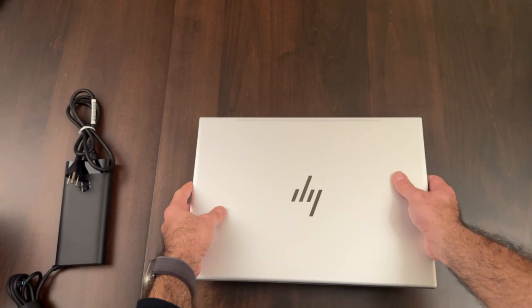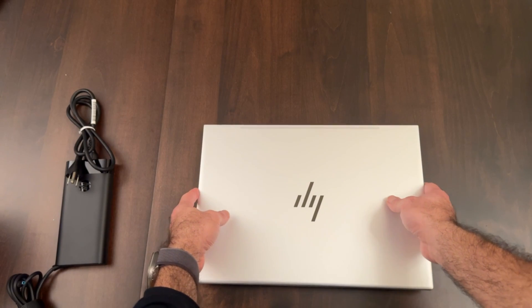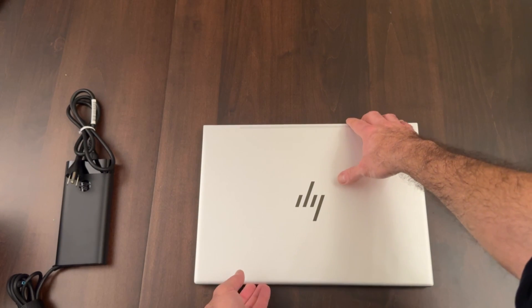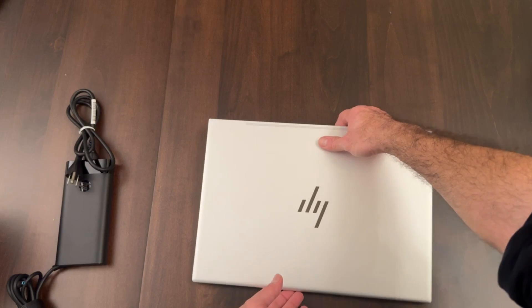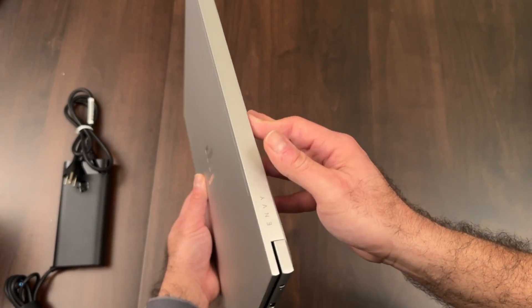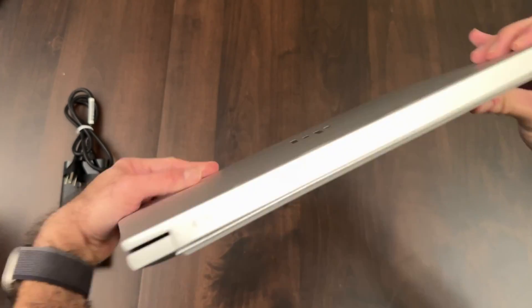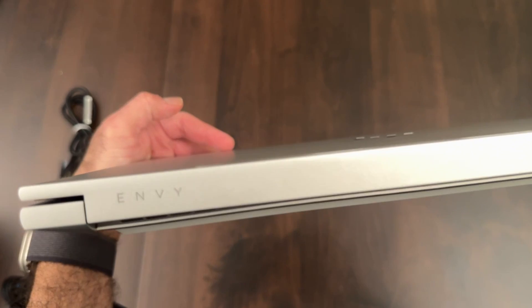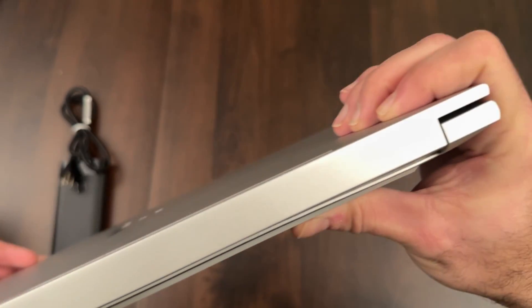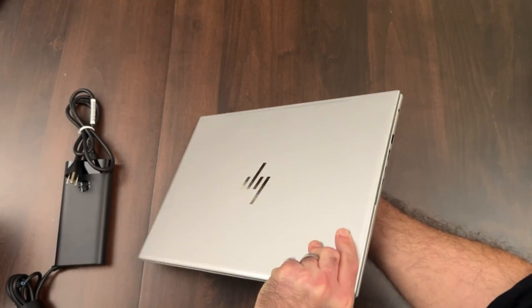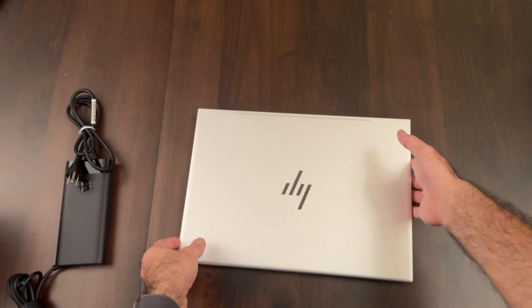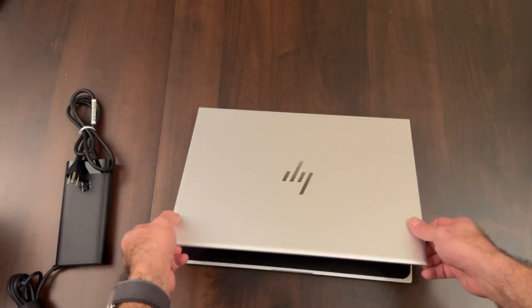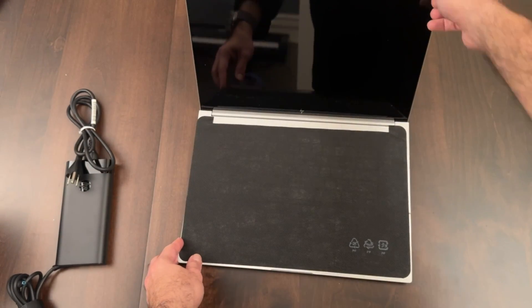For it being refurbished, it had a little bit of smudges but they kind of came out right when we pulled it out and tried to clean it down a little bit. You can see the profile there's pretty nice, pretty thin, has the Envy logo right there on the left side of the back. We're going to go ahead here and plug it in and power it up.